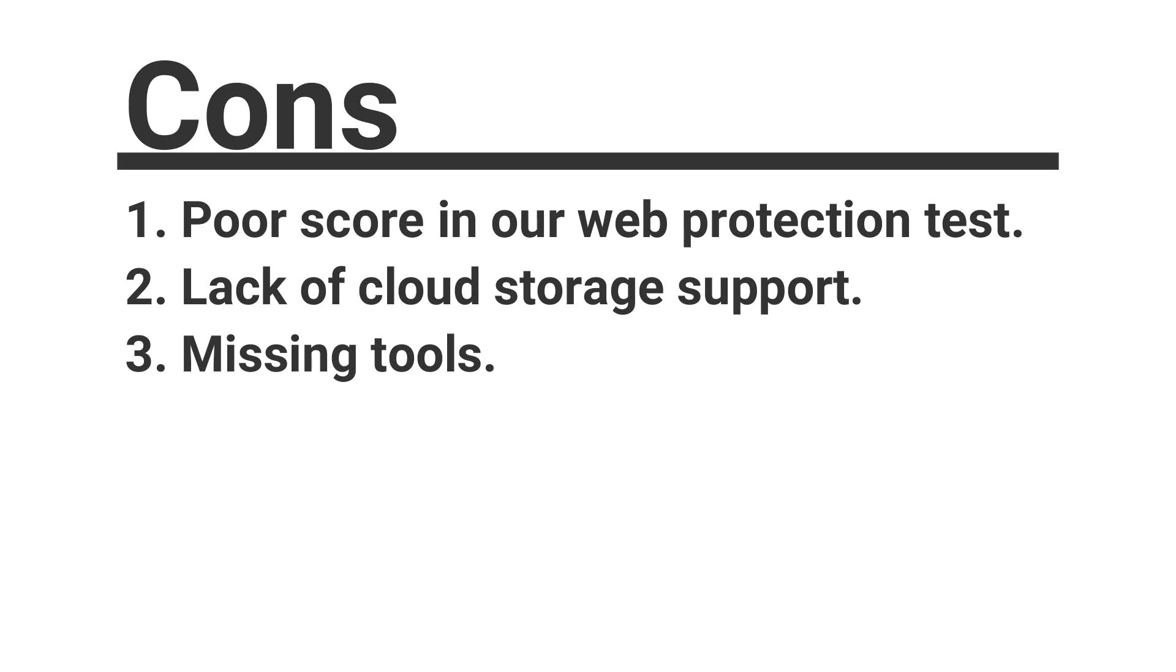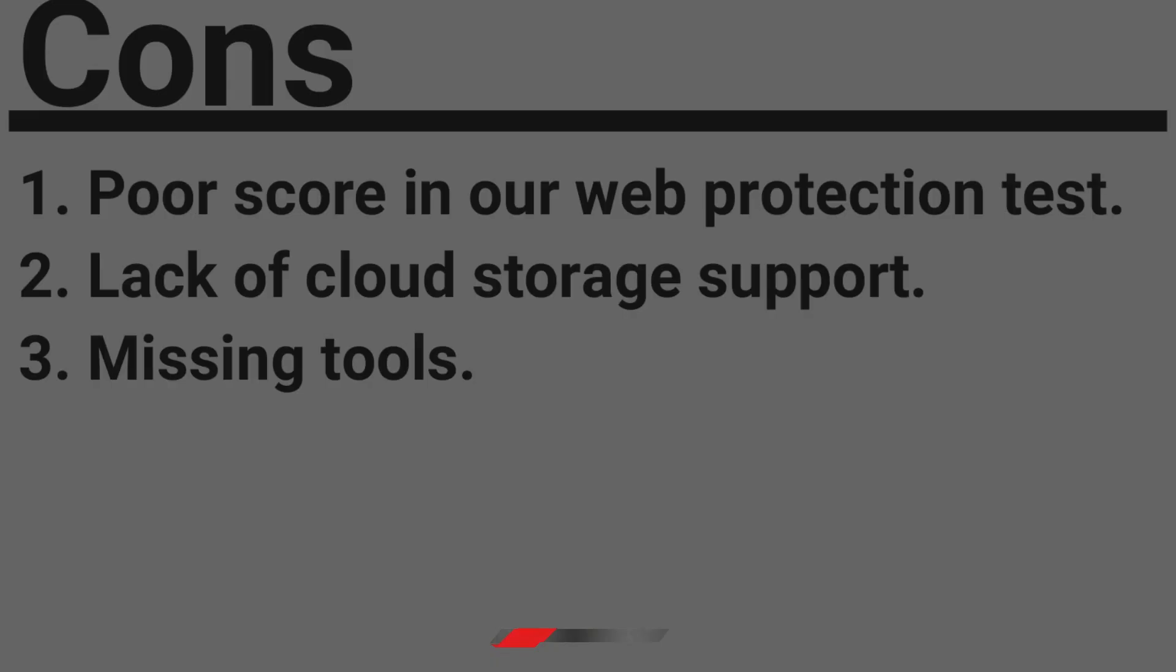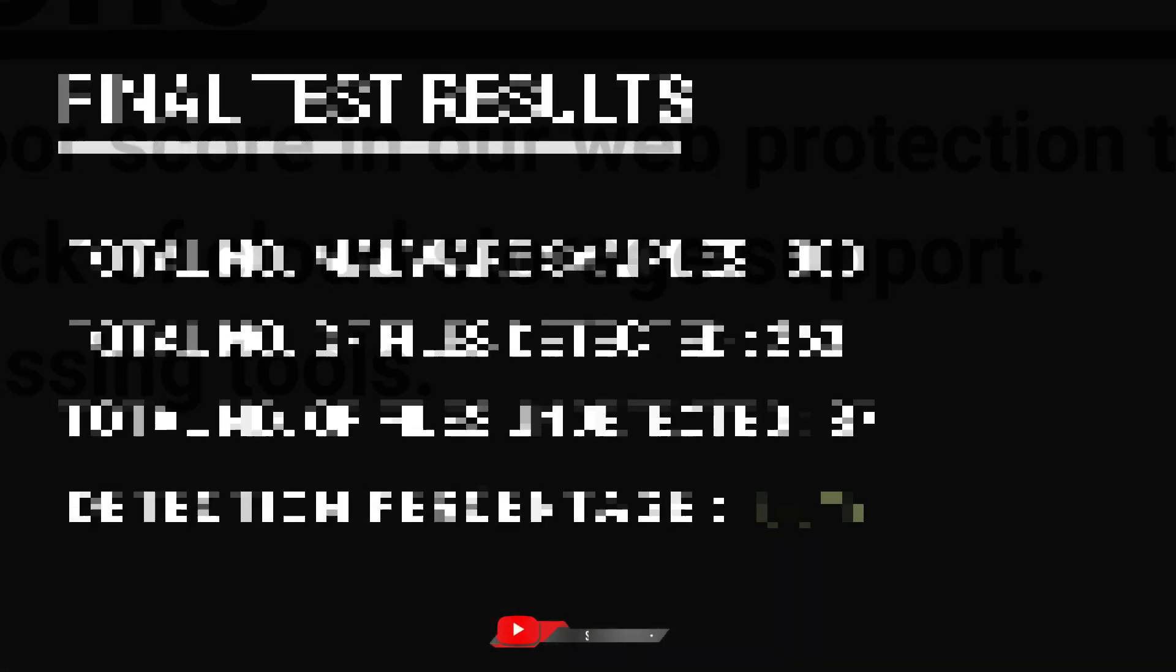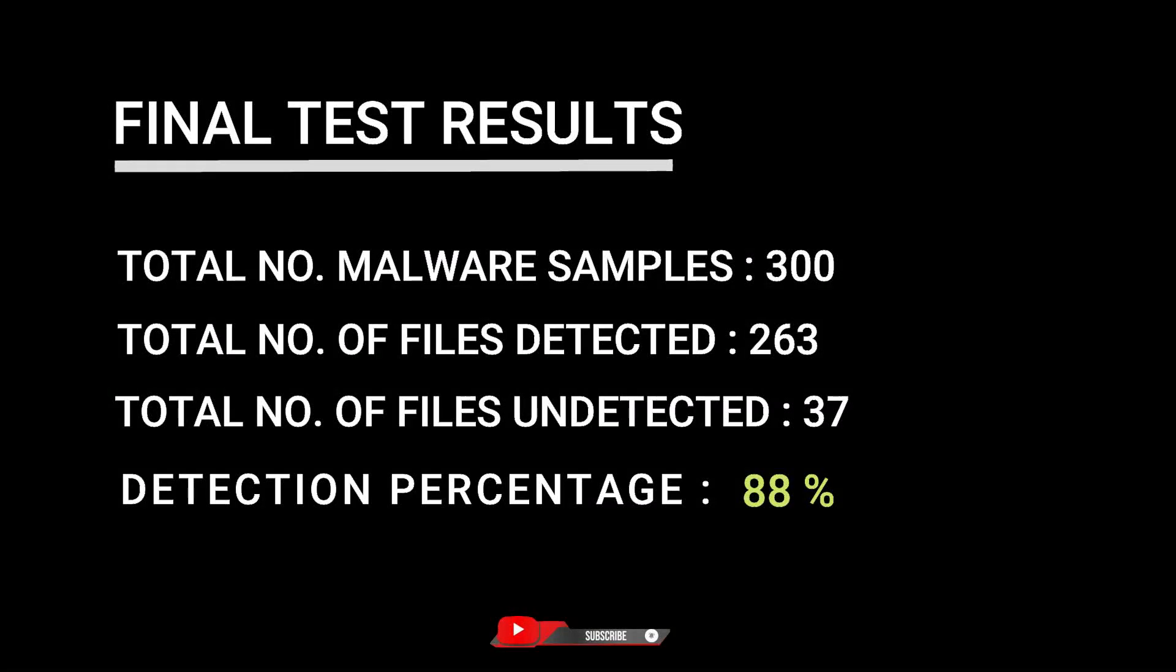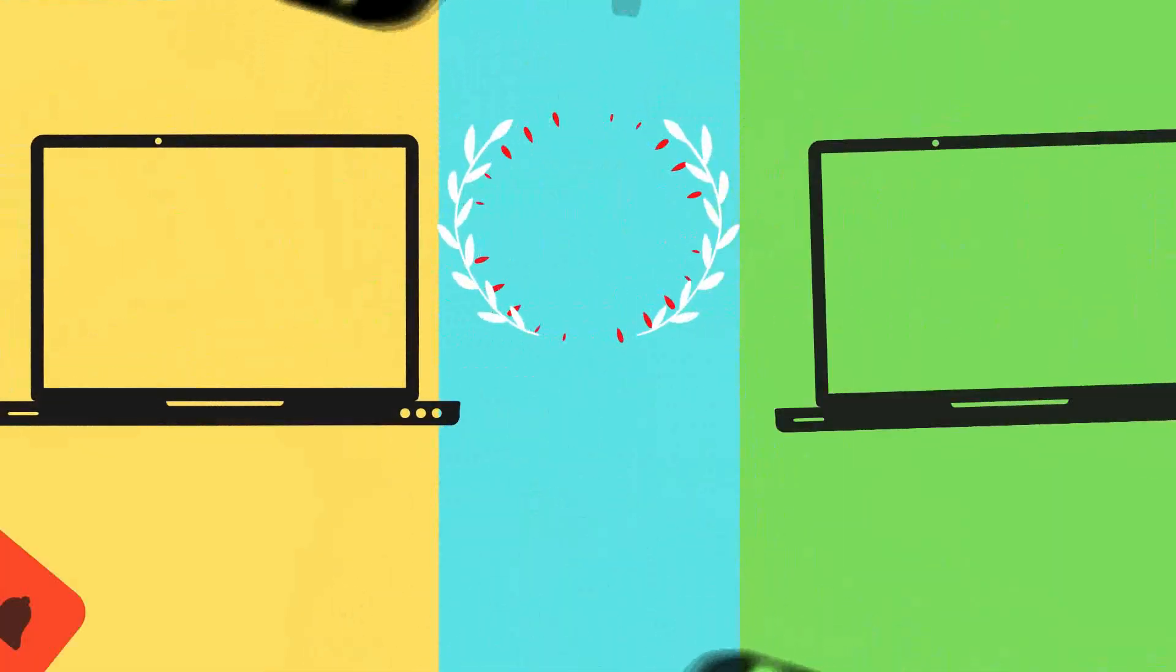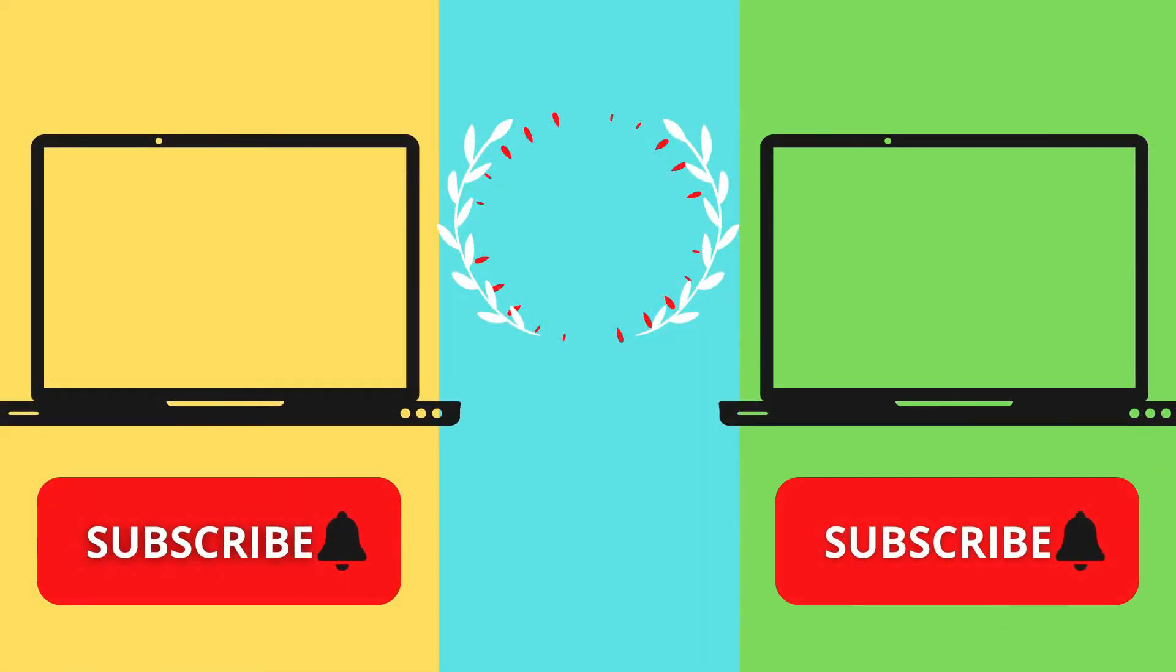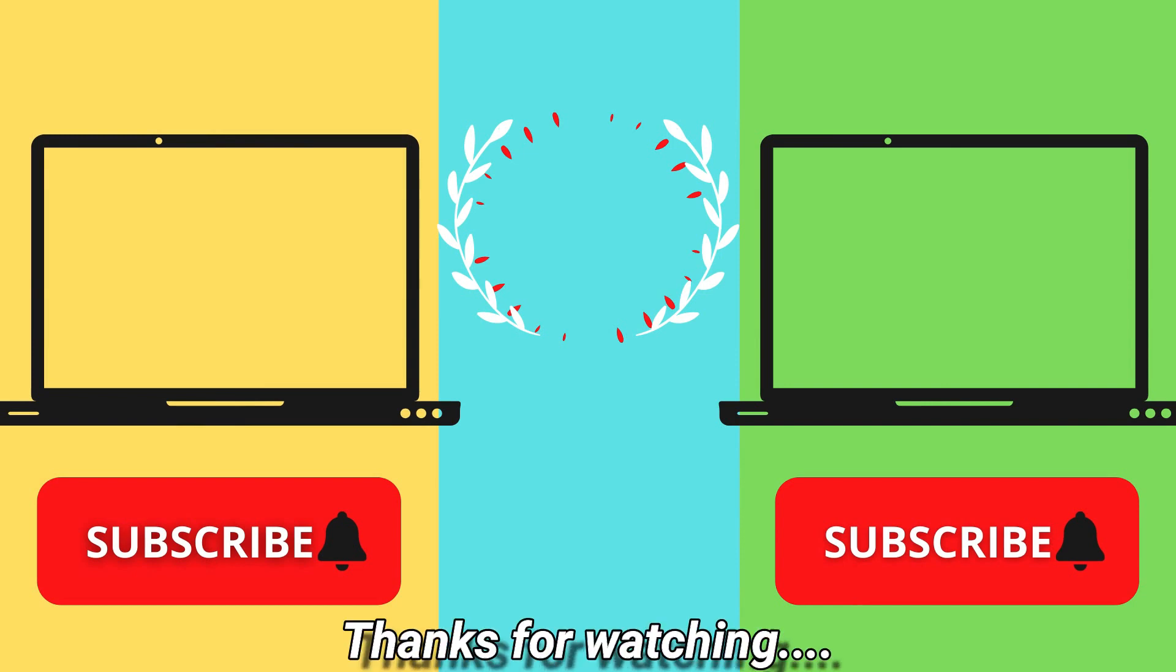If you like this video, then give a big thumbs up. Subscribe to our channel NB Info Tech and press the bell icon to receive the notification whenever we upload a new video. In the comment, suggest to us more antivirus tests that you want. Till the time take care. See you in the next video. Thanks for watching.